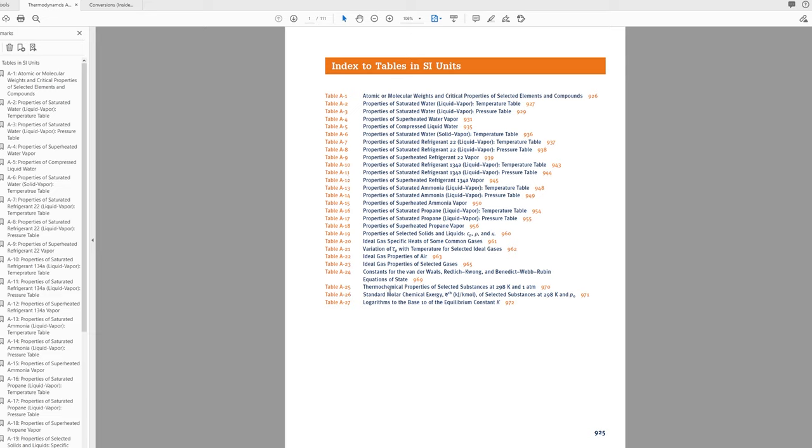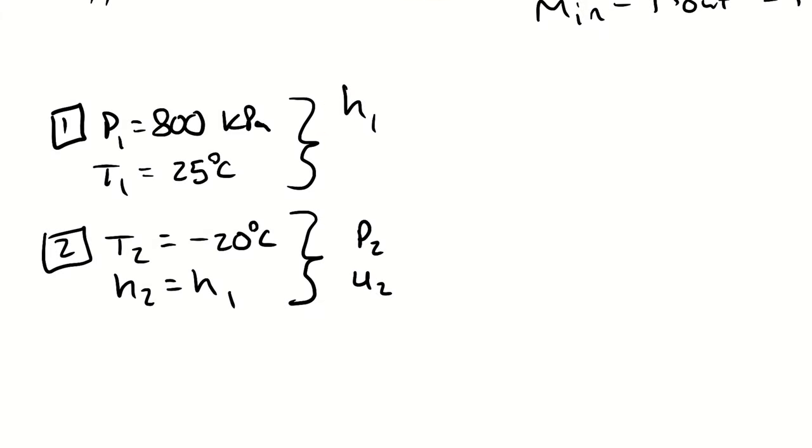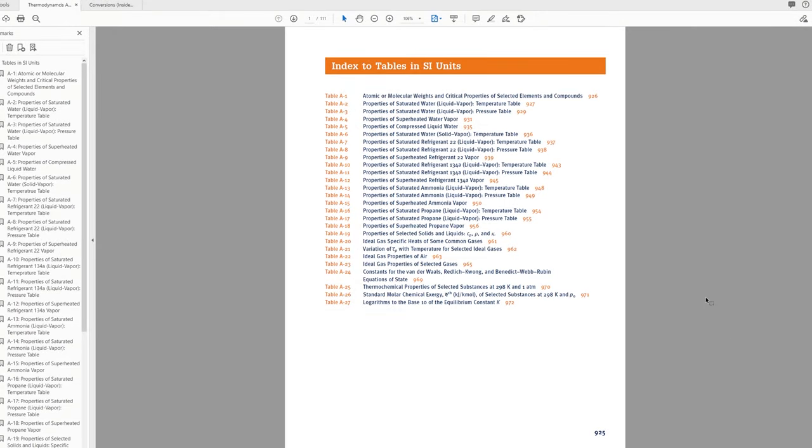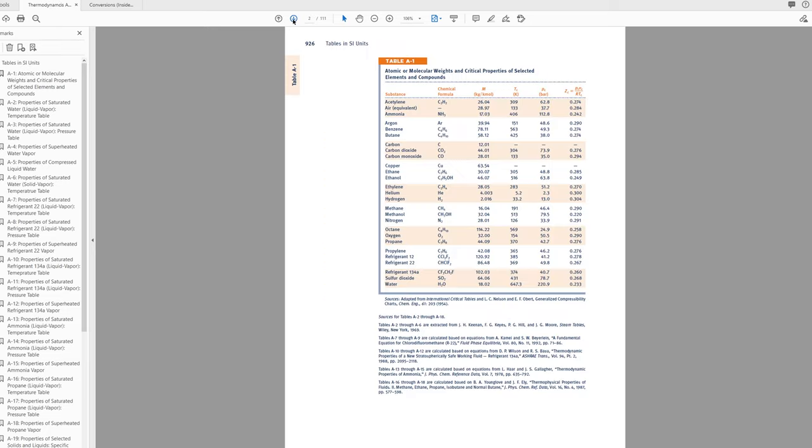I want the properties of r134a which means I'm going to be looking at tables a10 through a12. Like with water I can position my state point by considering my saturation conditions. At state one I have a temperature and a pressure. In this case it will probably be easier to compare my temperature to the saturation temperature at 800 kilopascals. So I will look at the saturation tables for r134a by pressure which is table 11.